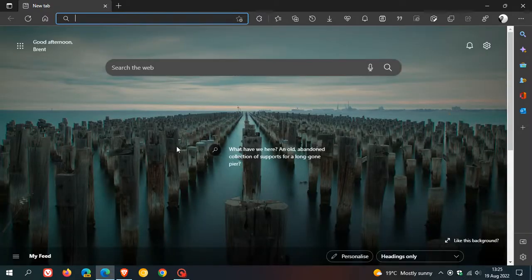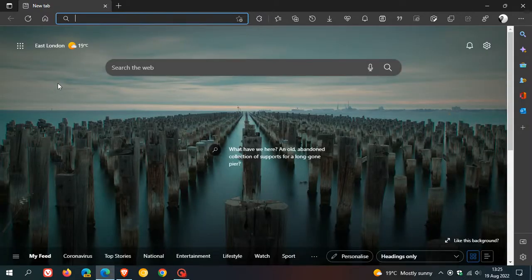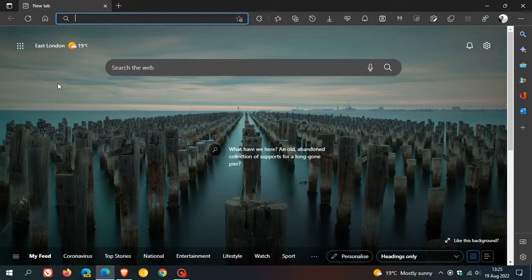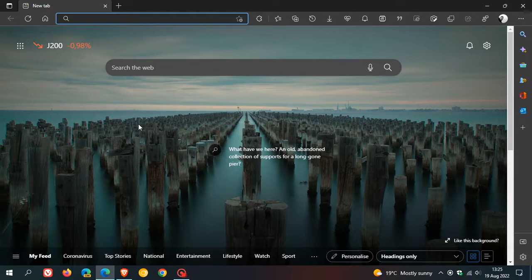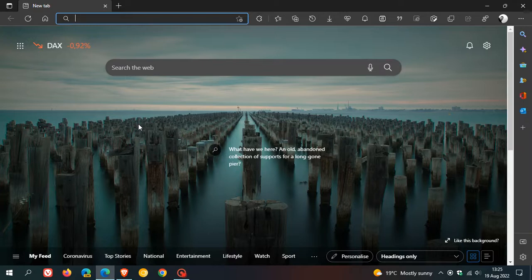There you will see on the new tab page the little weather widget will now also change from the weather, and it will also start showing, in this case, some stock alerts and changes. So it seems that Microsoft is bringing those widget notification alerts now to the Edge web browser as well to that weather widget.